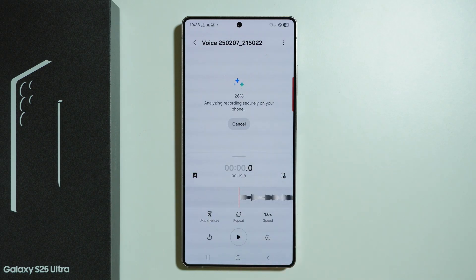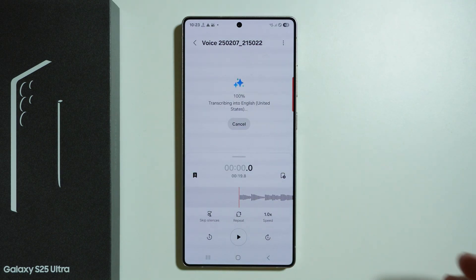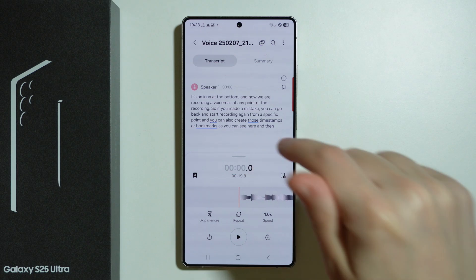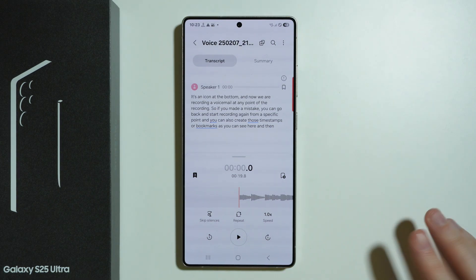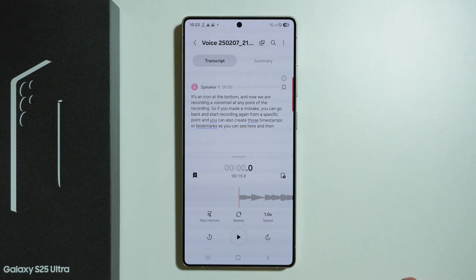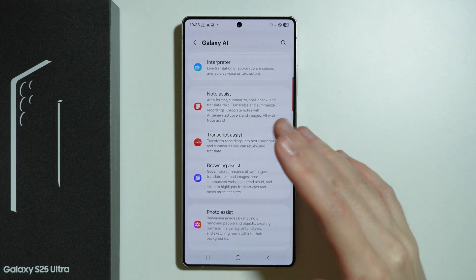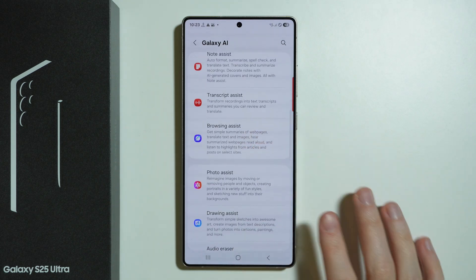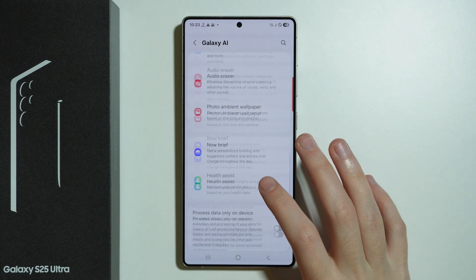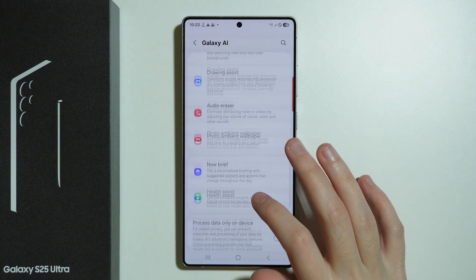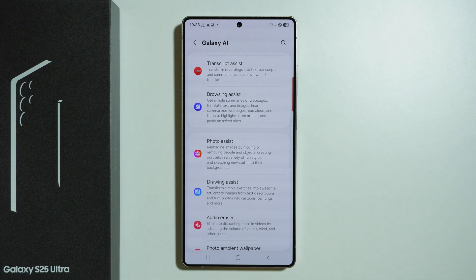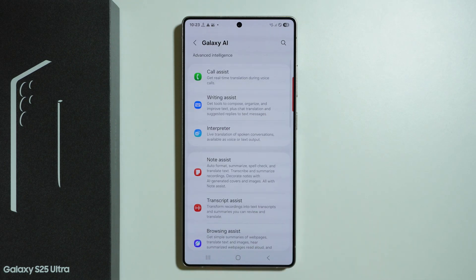This is essentially how we use AI on the Galaxy S25 Ultra. It's not a single button that says 'use AI' — you just need to find those tools in their specific apps, and the descriptions in Galaxy AI in Settings will definitely help you find them. Thanks for watching — leave a like, subscribe to my channel, and see you in my next videos.